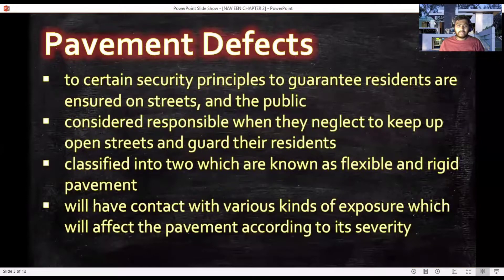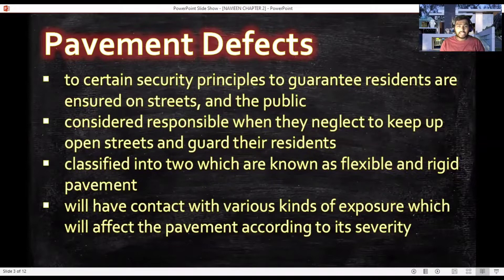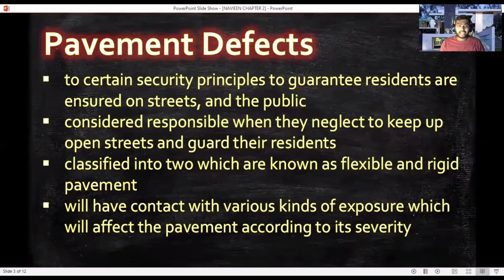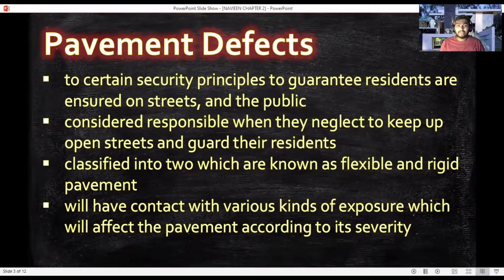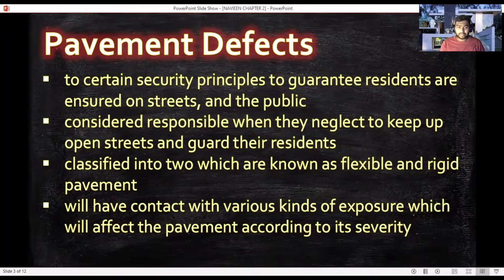What are pavement defects? Pavement defects affect the safety of road users and the general public. These defects are normally caused by humans and nature. Pavement is classified into two types, known as flexible and rigid pavement. Various kinds of exposure affect the pavement according to the total severity.